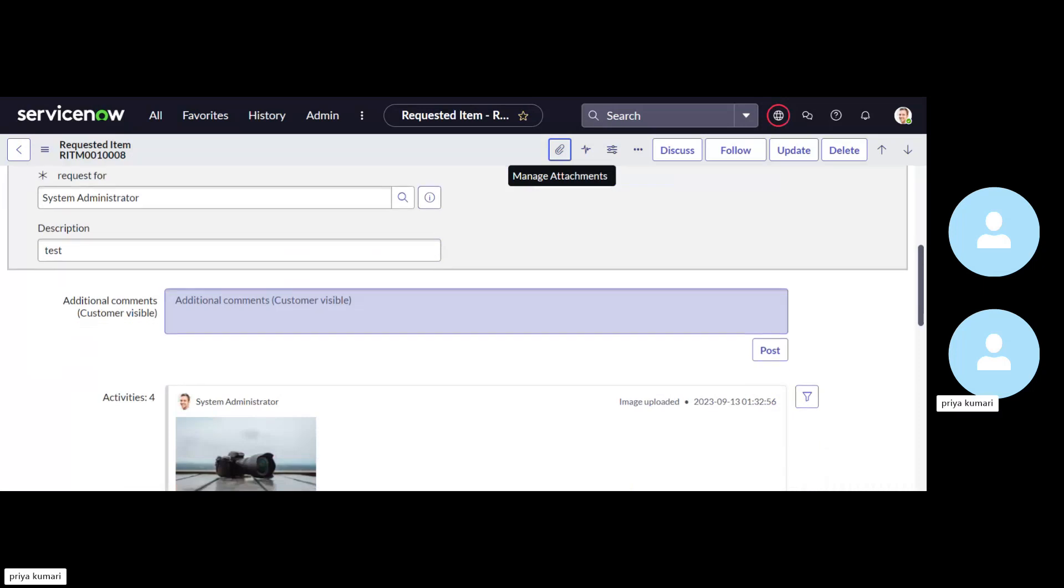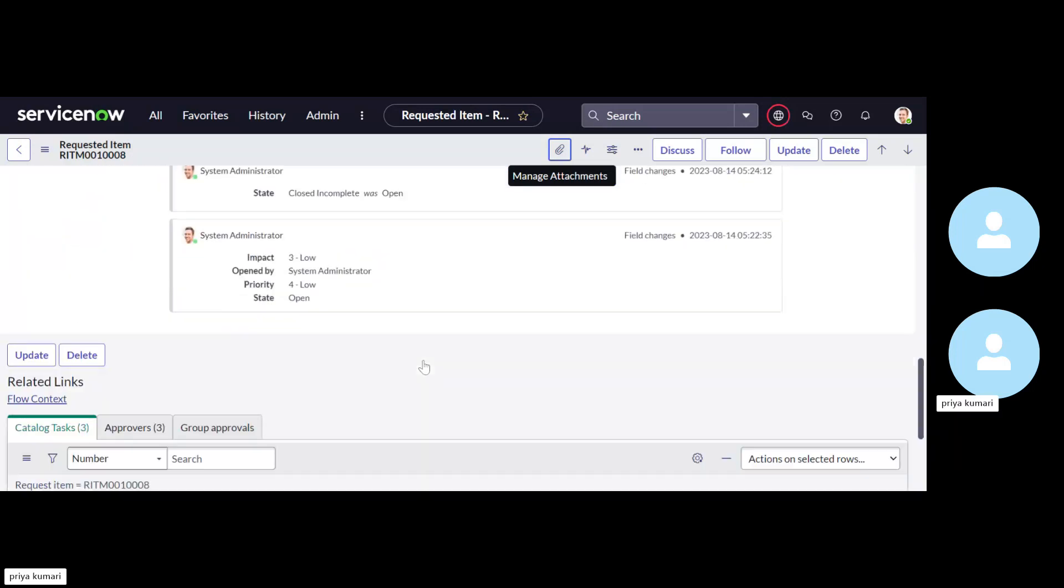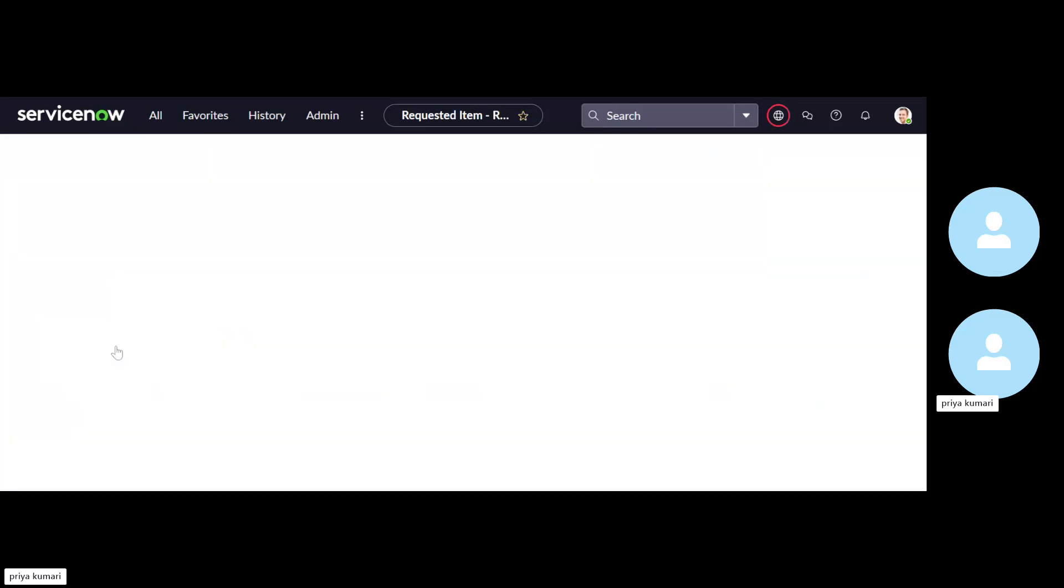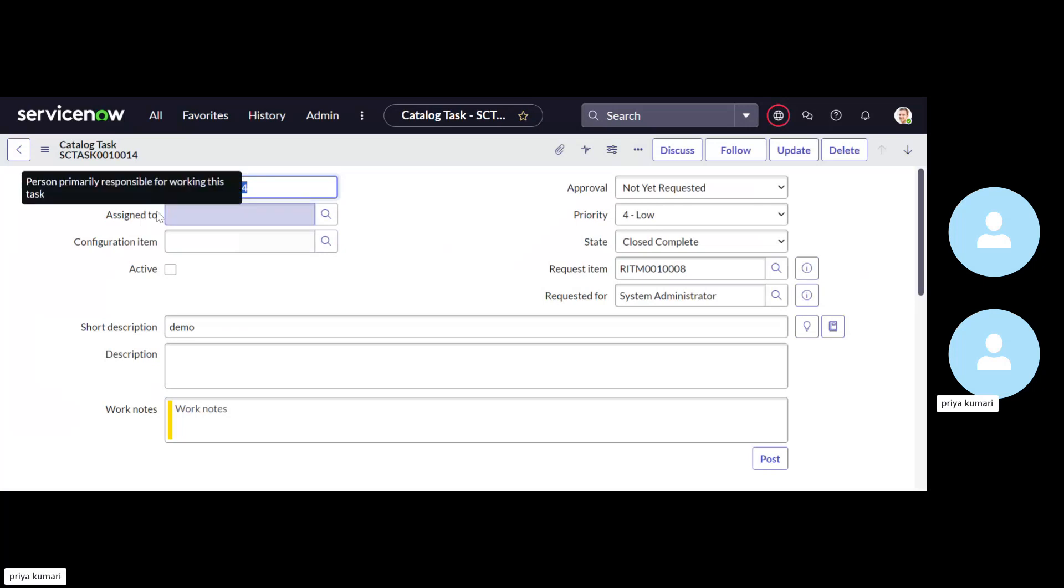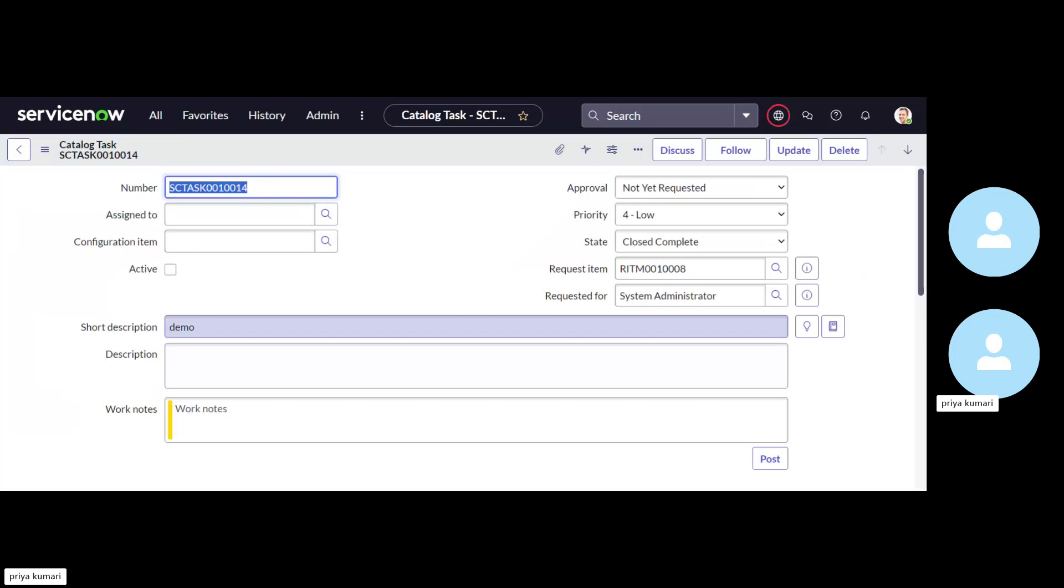So one attachment has been attached here. Now, see, this image is available on the RITM page. Let me see whether that image is available on the SCI task or not. So that image is not available for this SCI task. But it is required to fulfill this task by using that document.